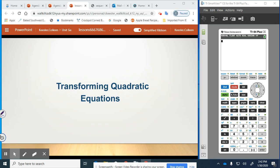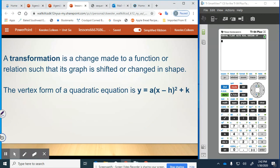Today we're going to be transforming quadratic equations. A transformation is a change made to a function or relation such that its graph is shifted or changed in shape.